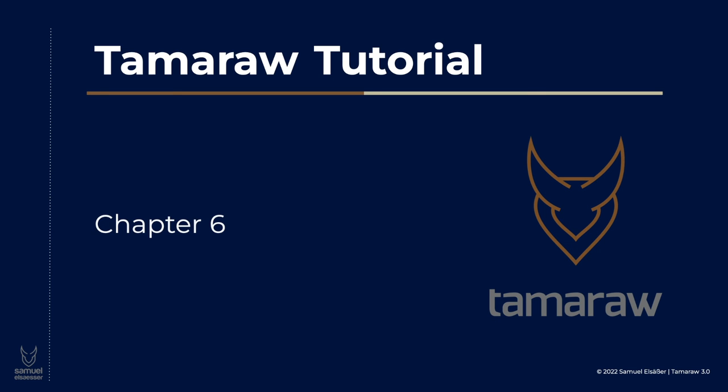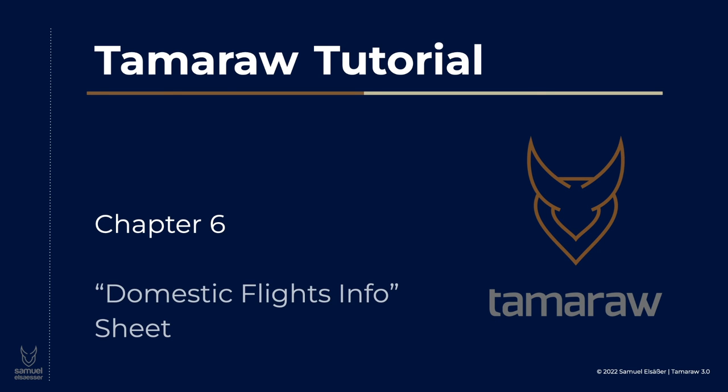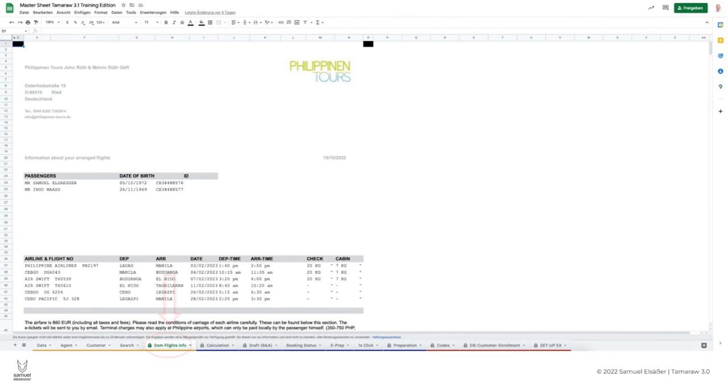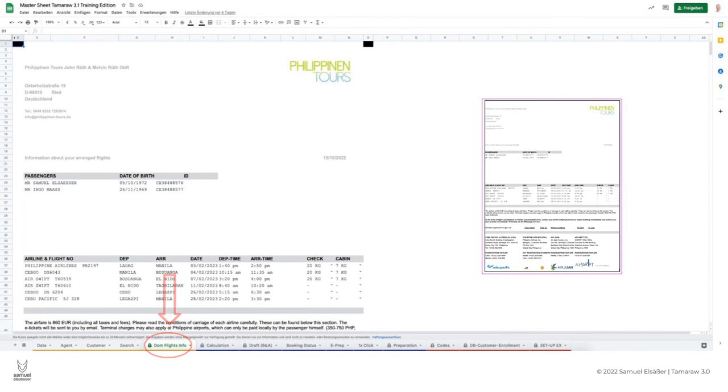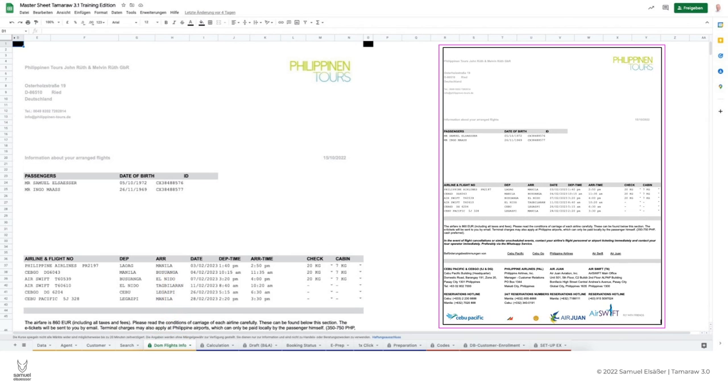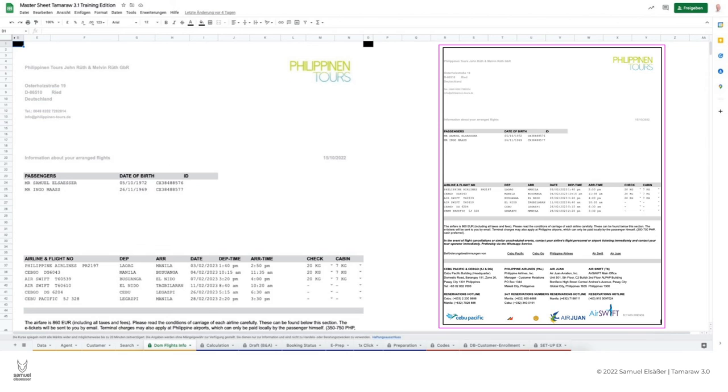Sheet for domestic flights information. In the fifth and last orange tab, the domestic flights are clearly displayed to the customer in a PDF. This PDF document must be handed over to the customer as soon as he also uses domestic flights on his round trip. However, the required data is entered beforehand in the data sheet and the corresponding linked form.